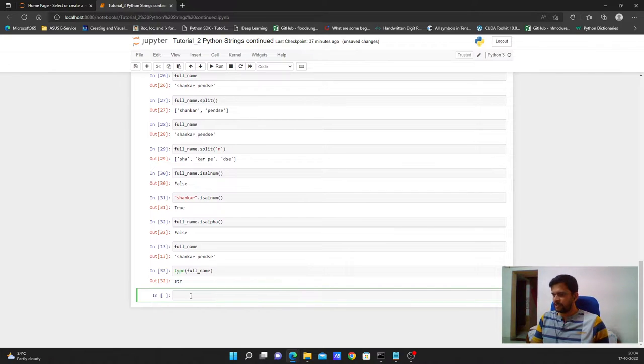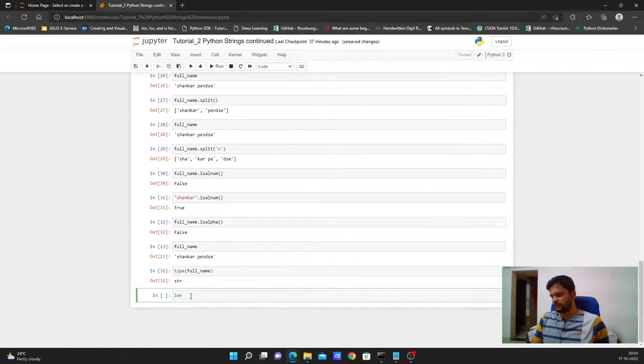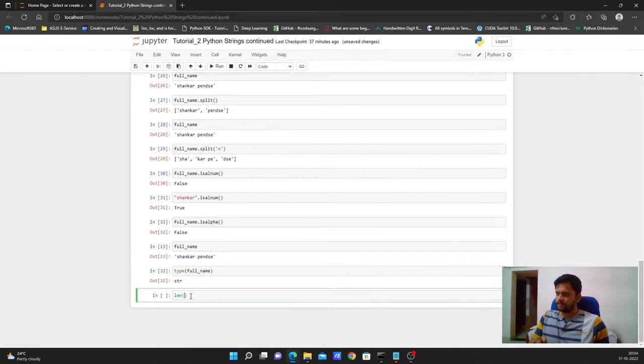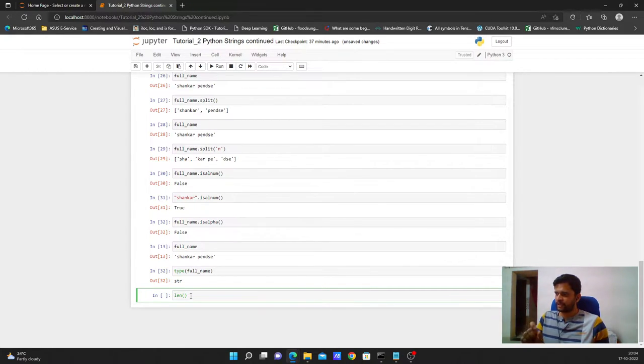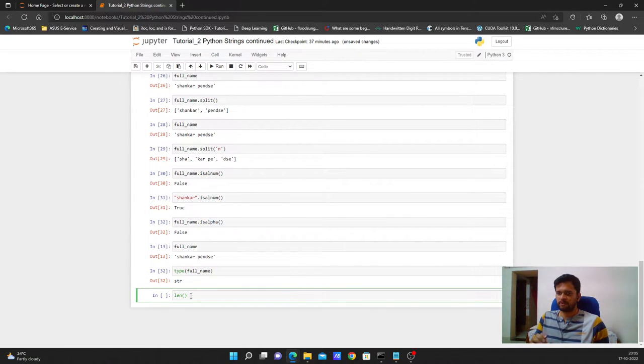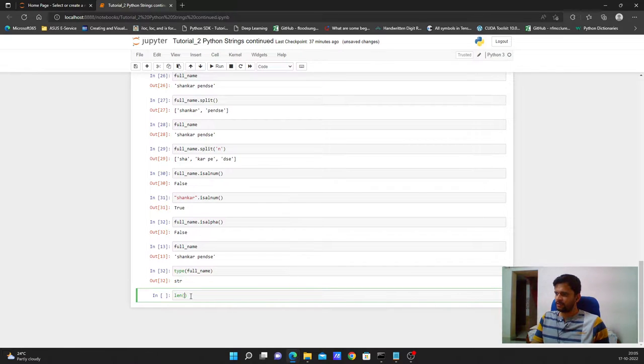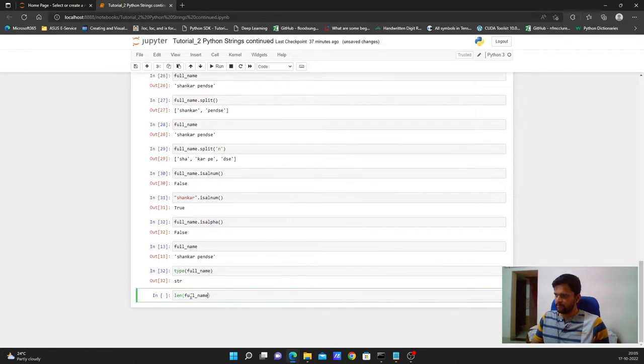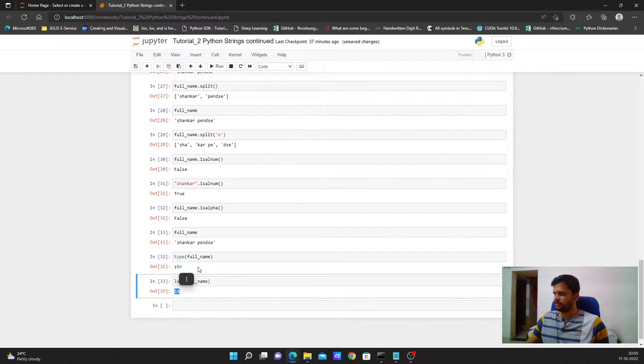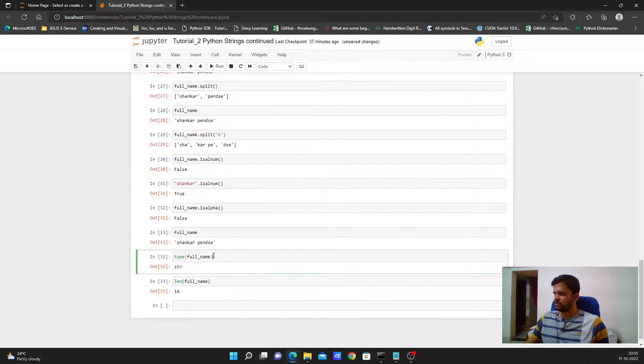There is one inbuilt method in python called as length which is designed to return the number of characters in a string or in any object, number of items in any object. So if I say length of full name it returns me 14. So why 14? The count always starts from 1.